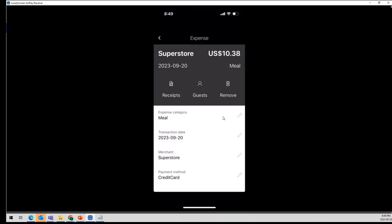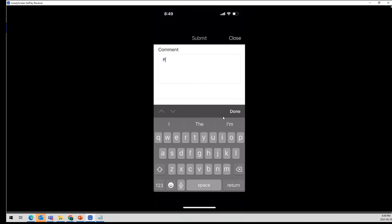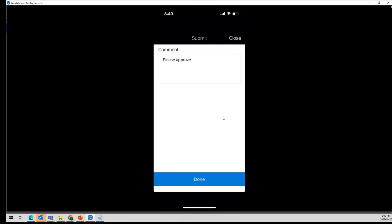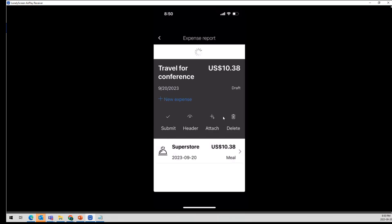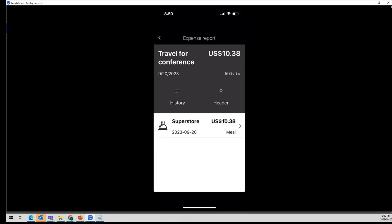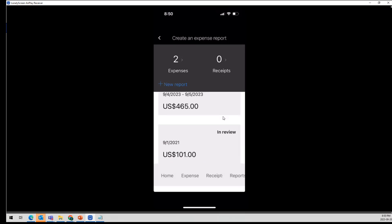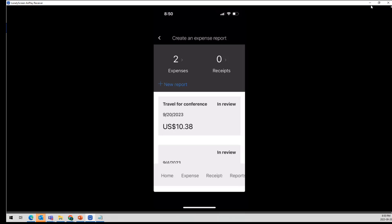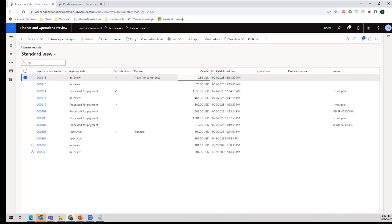And so now we are done. I can go back and see that I had my one meal. I can go in and start adding more things, but I'm going to hit submit. And done. You can see the status on the right-hand side is now in review. If I go back, you can see all my outstanding ones — some need attention, but they are in review. And if I go back into Dynamics and refresh this page, there is my $10.38 that I just created on the mobile device.